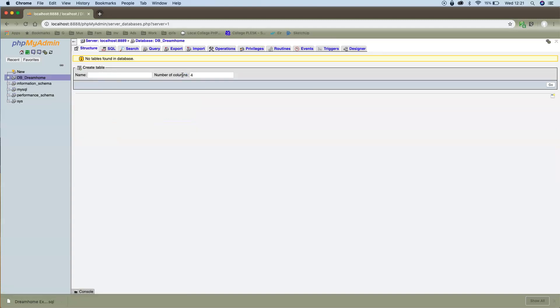So I've just created the database, it's called Dream Home, and I'm just going to import now the SQL file.